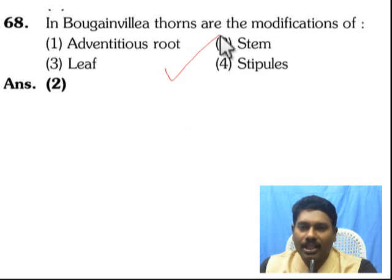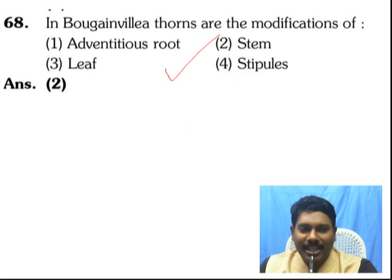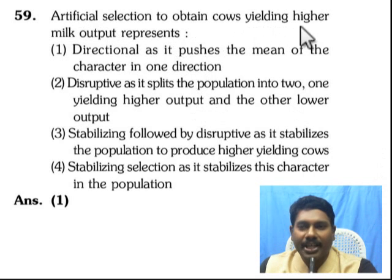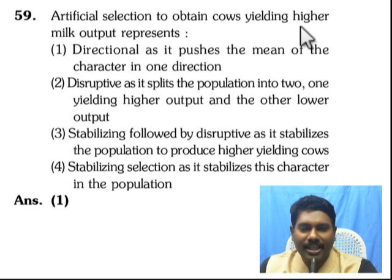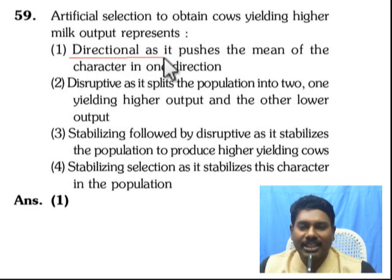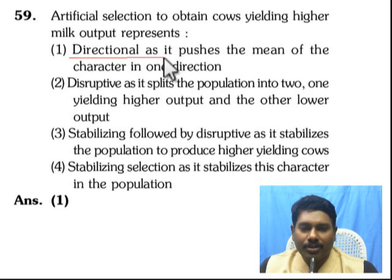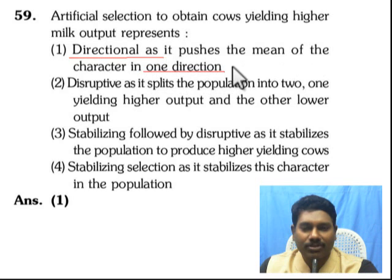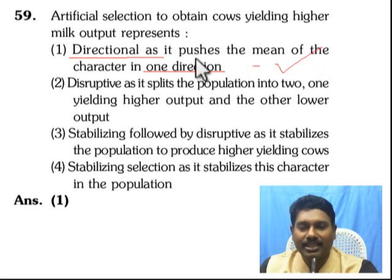One question is easy and one is application-based. For example, a question about higher milk yield — it pushes the mean of the character in one direction. You would select high milk-yielding cows and withdraw low milk-yielding cows. That is a directional selection.